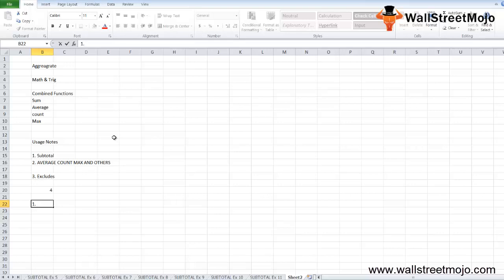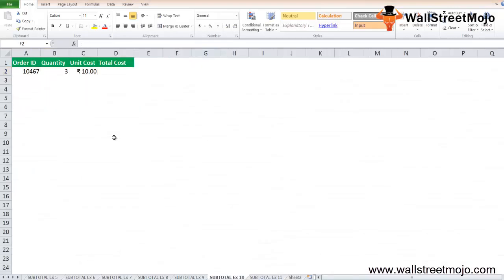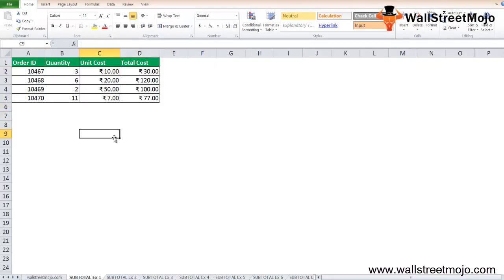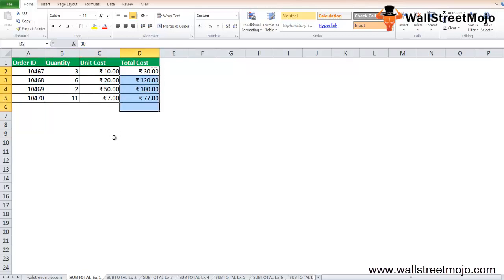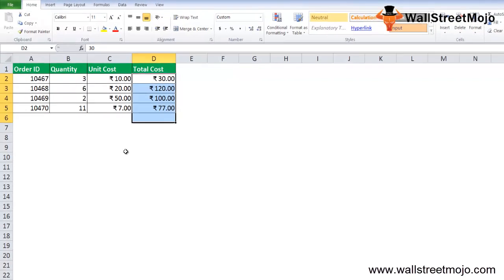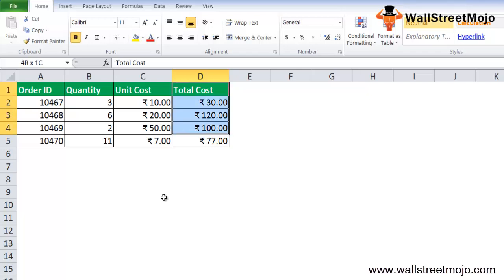In the spreadsheet, there is a table with Order ID, Quantity, Unit Cost, and Total Cost. These examples will help you explore how to use the SUBTOTAL function in Excel. Based on this spreadsheet, we will consider three examples to see the SUBTOTAL function's return values based on the SUBTOTAL formula applied to this whole table.